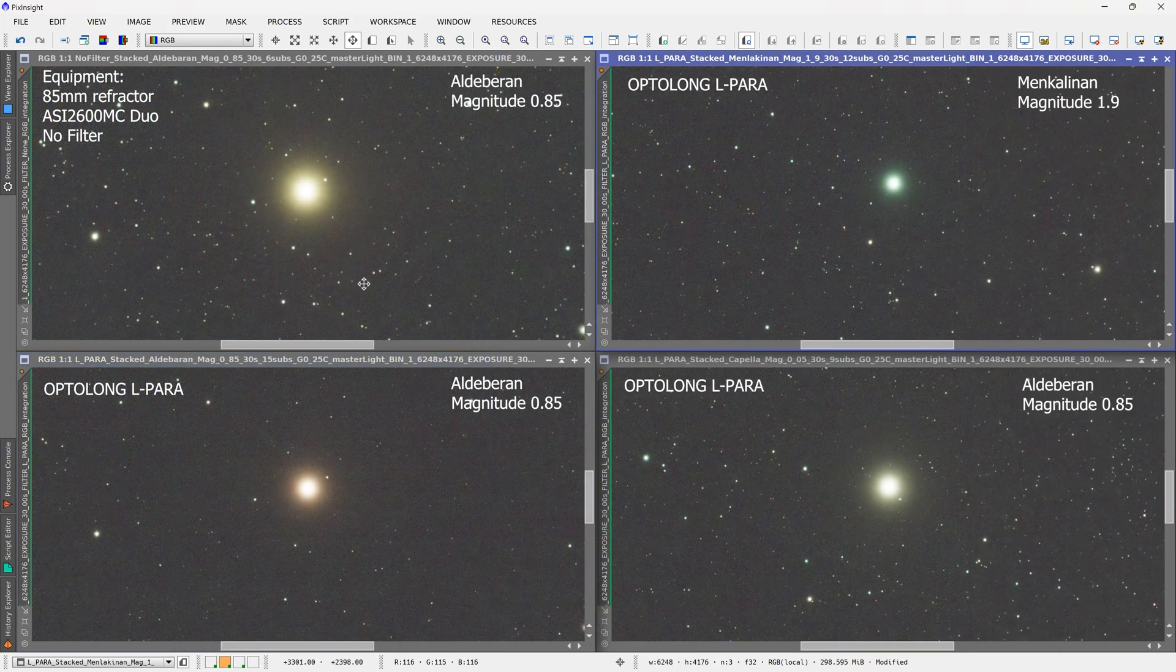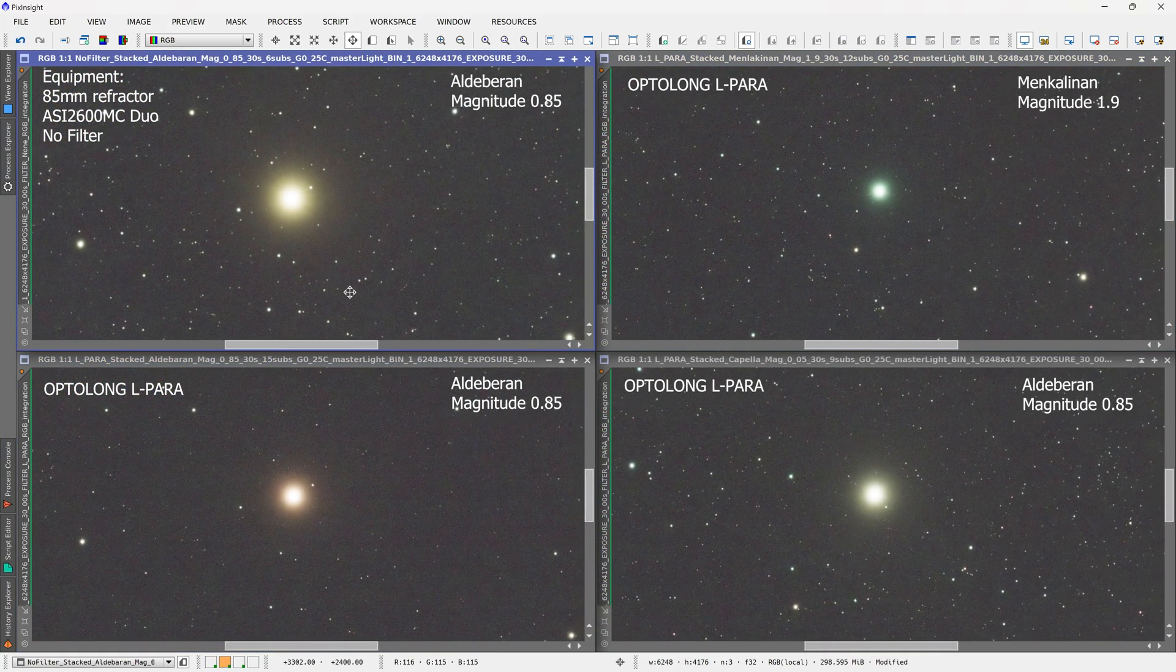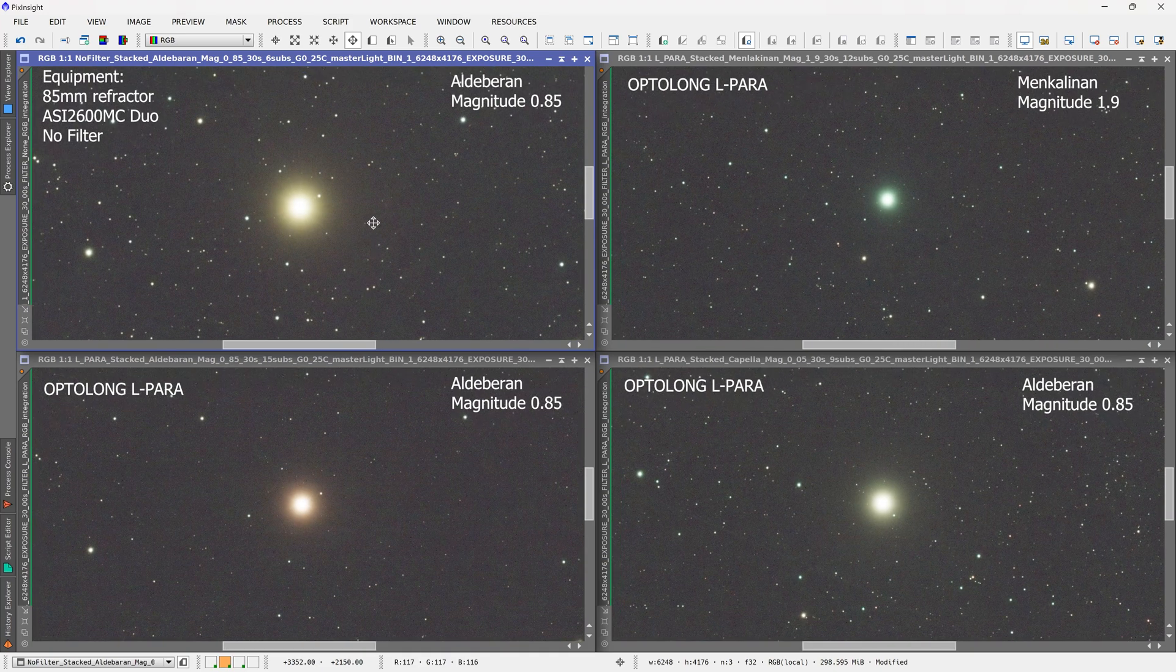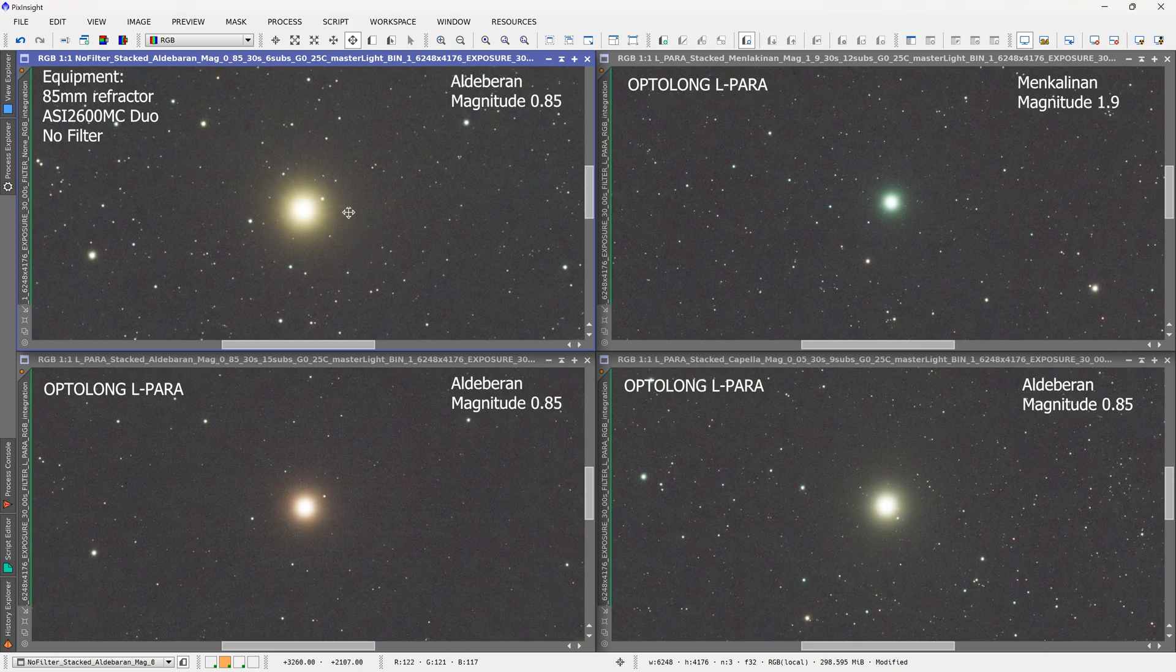Now these are stacked images, and I stack between 8 and 15 images for each of these stars, so we can get a better view.